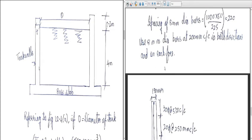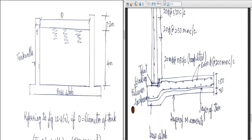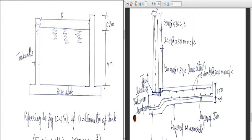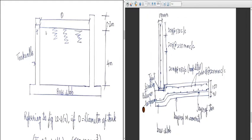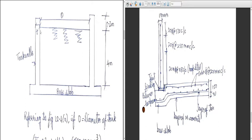This is how the reinforcement looks. You can see the base slab and the wall. In the cross section, you can see the tank wall, the base slab, and the diameter is 12.6 meters with a depth of water of 4 meters plus 0.2 meters. We have worked out the thickness of the wall and base slab. The tank wall thickness was 190 mm and the total depth is 4.2 meters.